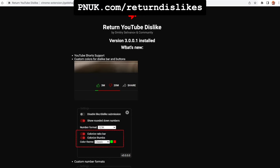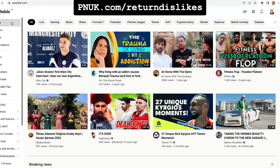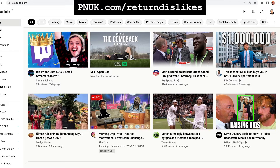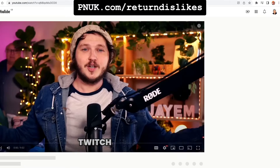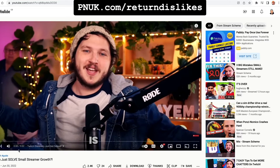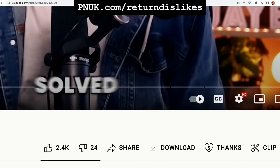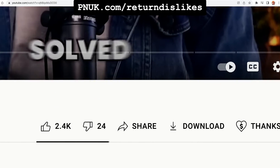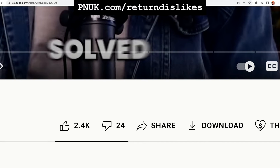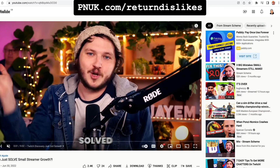That's all you need to do. Now when you go back, you refresh the page, and if I go back on a video — there you now get how many dislikes.